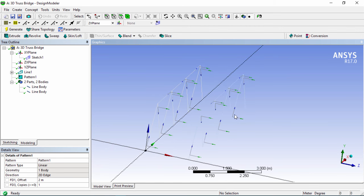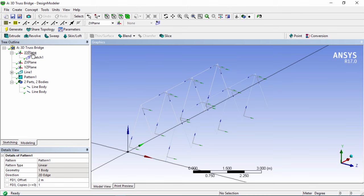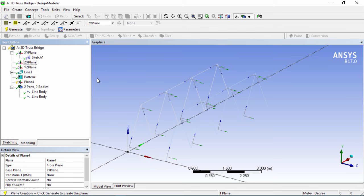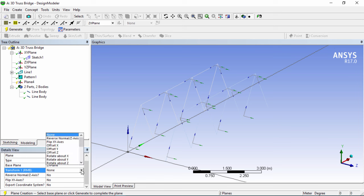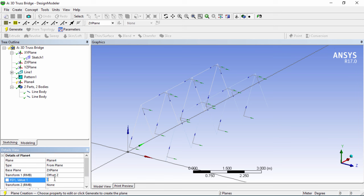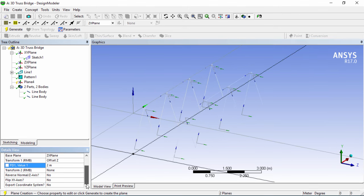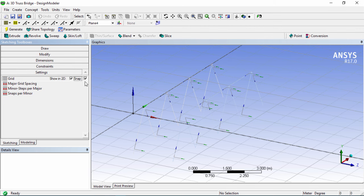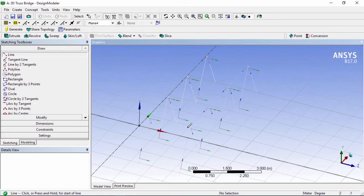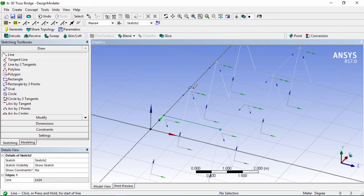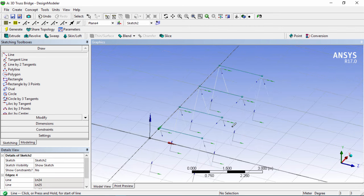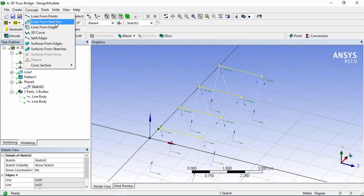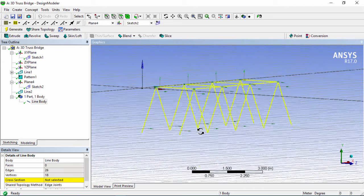Now we need to join the top and create line bodies there. We're going to offset a plane — the ZX plane — click on it and click the button for new plane. Transform it about the Z axis and offset it 2 meters. Click Generate and now we have Plane 4. Click on Sketching, then Settings, then Grid — enable the grid spacings again. Click on the Draw tab and then the Line tool. Zoom in and connect the top joints. Go back into modeling, and under this sketch create Concept Lines from Sketches, click Apply, then Generate. Now we have the full line body.